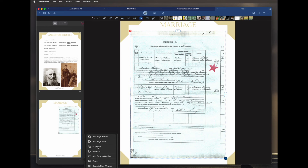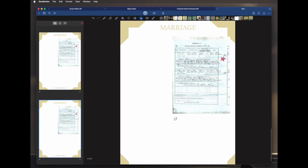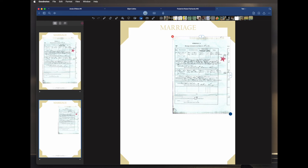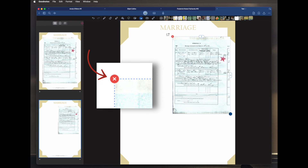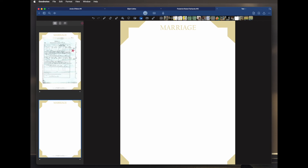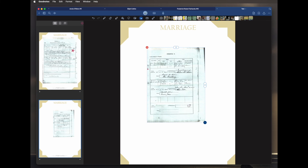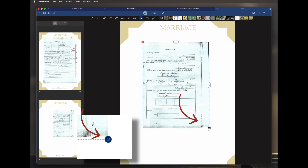You go to duplicate, and it creates two pages — of course I only want one extra, so I'll get rid of the duplicate by clicking on it. There's a little X at the top — click that. Then I'll get the other side of the certificate from my desktop, click on the document and drag it across, put it where I want it, and use the blue dot to make it bigger.